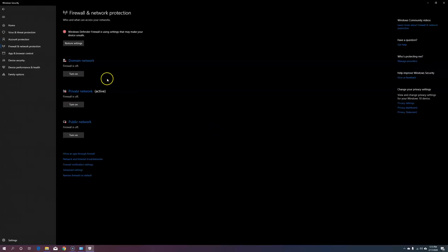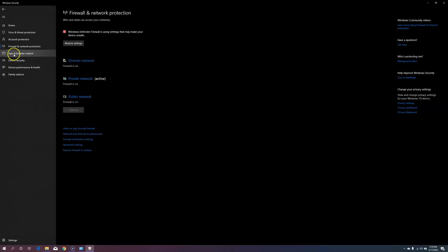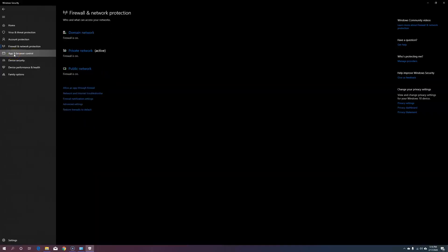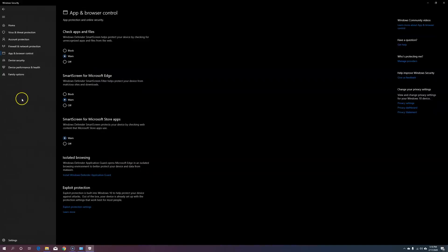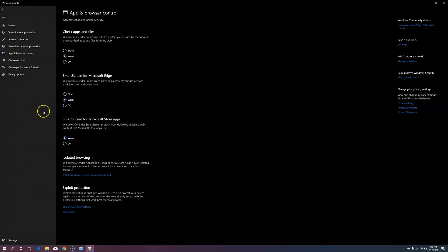Next, let's go into firewall and network protection and turn back on your domain, private, and public networks. Last, let's go to app and browser control and make sure you check apps and files, SmartScreen for Microsoft Edge, SmartScreen for Microsoft store apps, are all set to either block or warn.